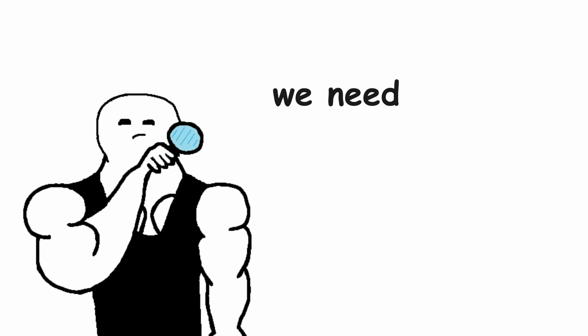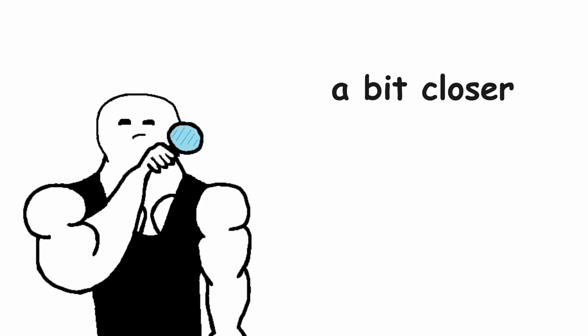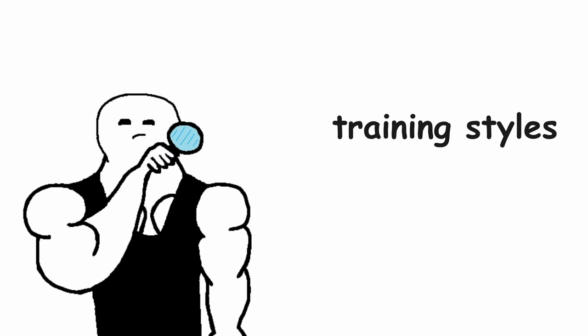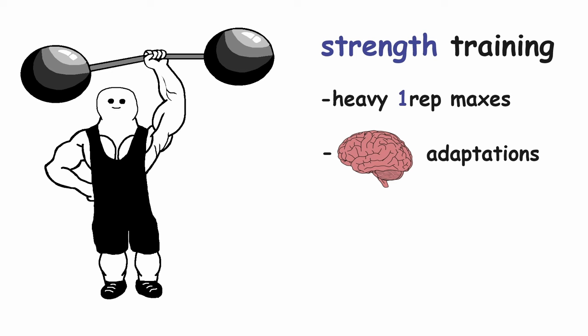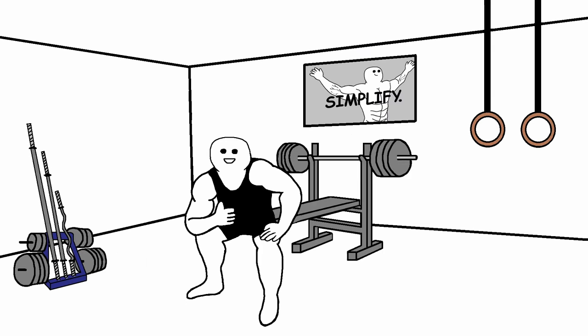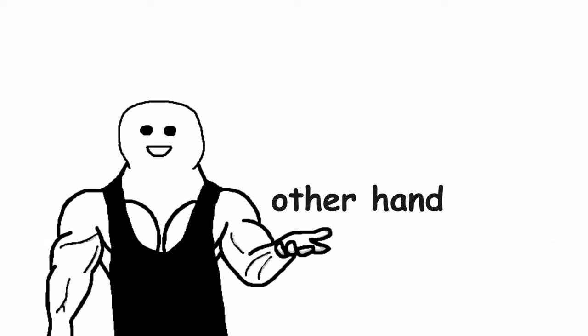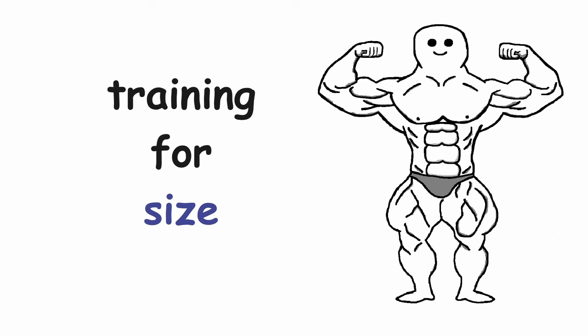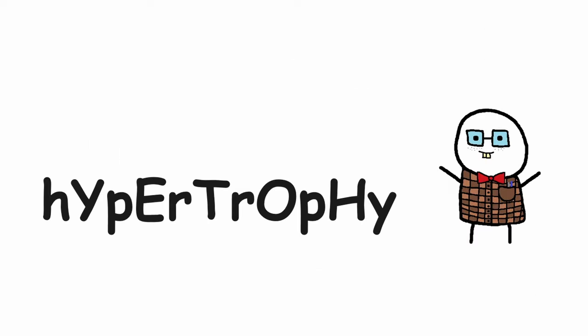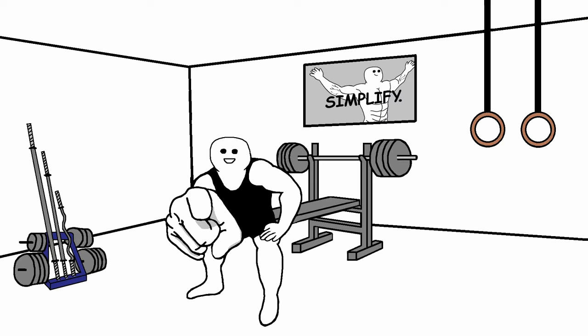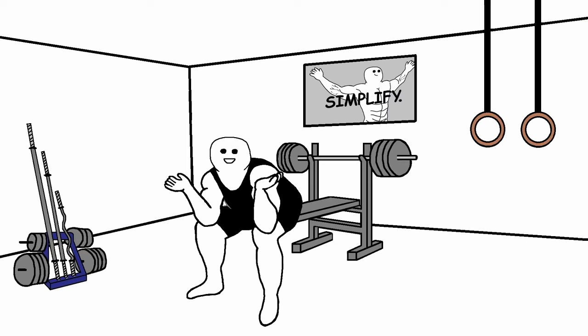First of all, we need to look a bit closer at both of the training styles. Strength training is obviously focused more on heavy 1 rep maxes and the neurological adaptations that you are gonna go through to achieve those impressive 1 rep max heavy lifts. On the other hand, training for size or otherwise known as hypertrophy is focusing on how your physique looks and not that much on the amount of weight that you can lift.